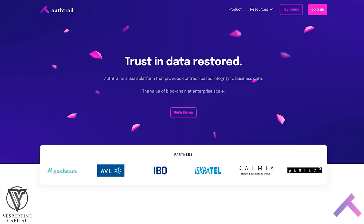Hey guys, I'm Scythian and today we're talking about AuthTrail. AuthTrail is a cloud-based platform that provides integrity to enterprise data through blockchain-based functionalities. This project is backed by Vespertine Capital, who support and partner with early-stage, high-quality, innovative projects that strive to solve real-world challenges with blockchain technology. In this video, we will go over what AuthTrail is, what their use cases are, and how it can be used in the enterprise world to advance their use of quality data.